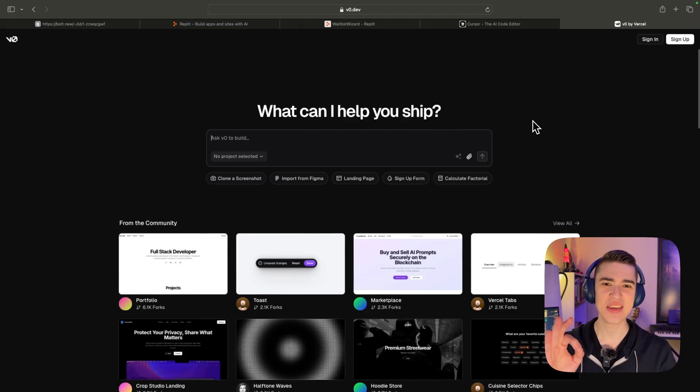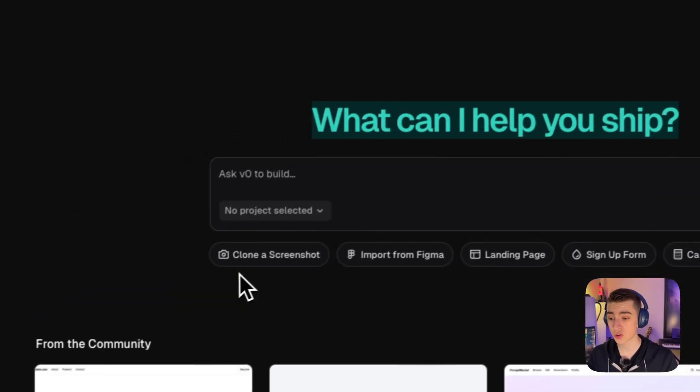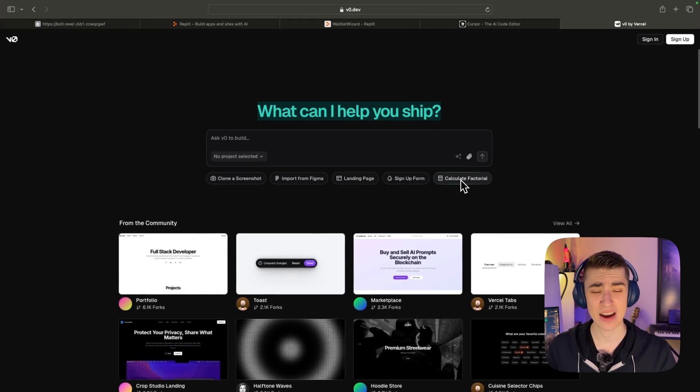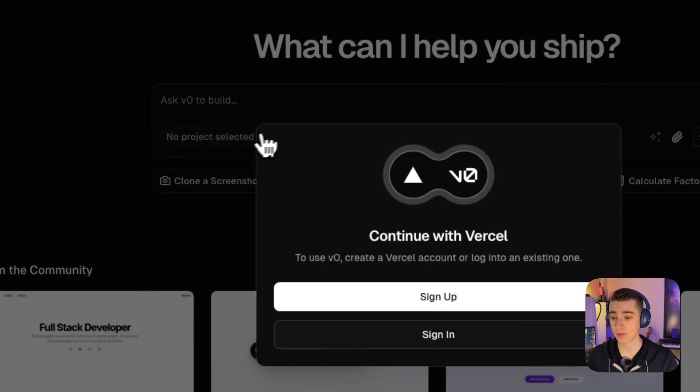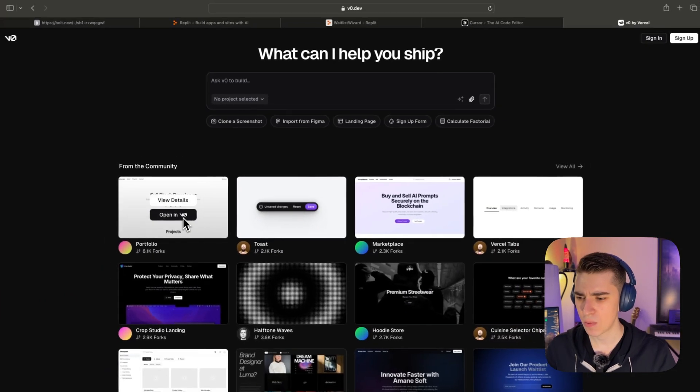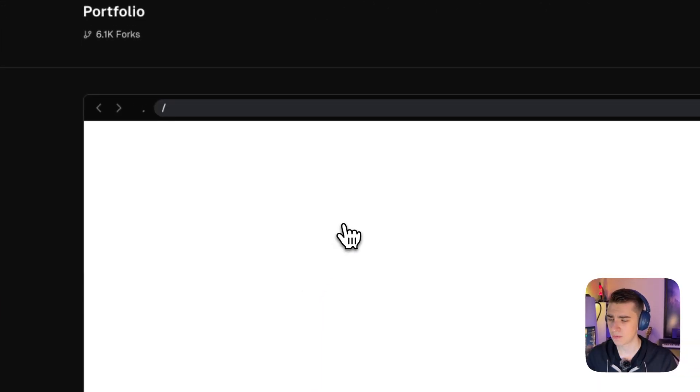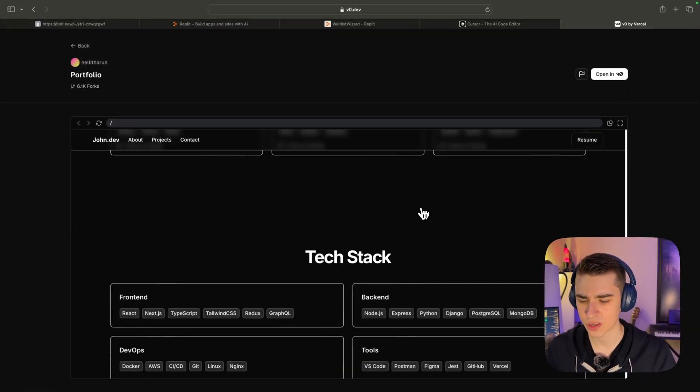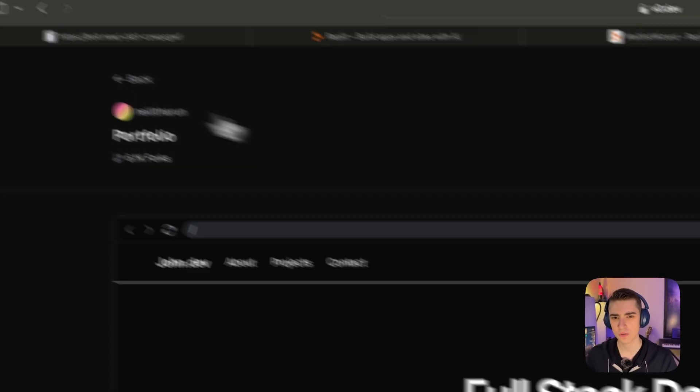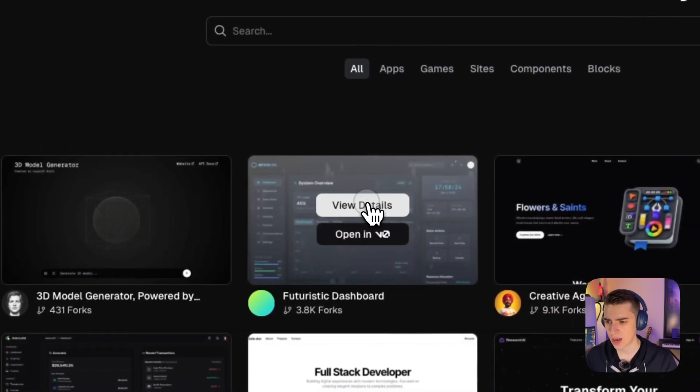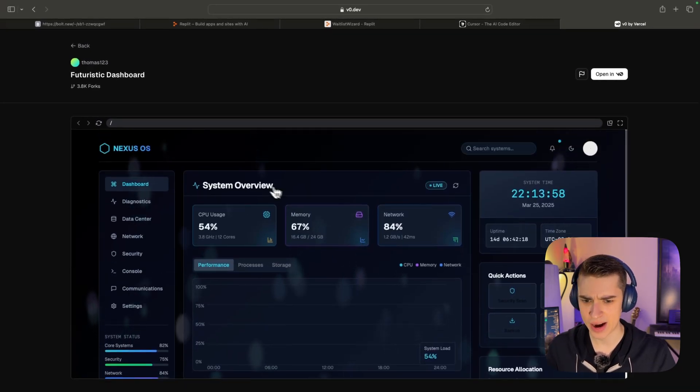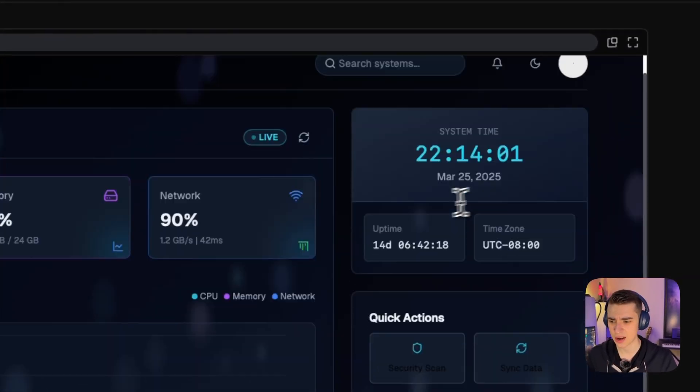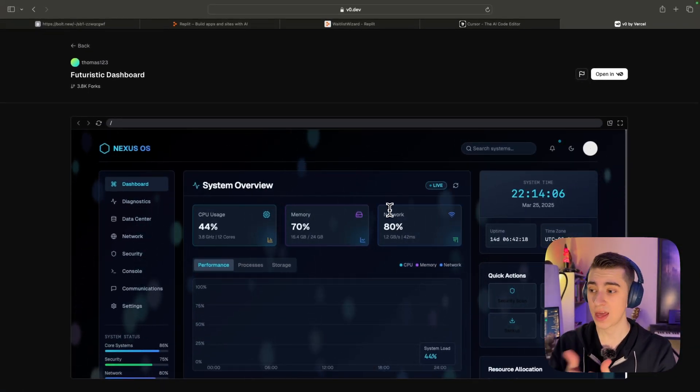All right, the last one up on this list, V0 by Vercel. It simply asks, what can I help you ship? We can clone a screenshot, we can import from Figma, create a landing page, sign up form, calculate a factorial. It's very much so like Bolt, where we can ask V0 to build anything we want and have whatever project selected. So we can see here exactly what the community has created, and we can either open it in V0 or hit view details. So if I hit view here, we can see exactly what has been built. You can see a full project was completely built using V0. The main thing here is that the user interface depends on you. If we hit futuristic dashboard here, we can see that a very nice dashboard was created with background animations, automatic functions built in.